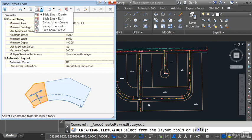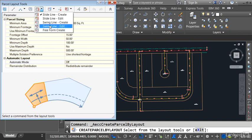Civil 3D is going to establish a property line. We'll assume I'm creating lots around this bend here. It's going to create a property line that it's going to slide along this right-of-way. As the property line is slid along the right-of-way geometry, in its wake it will create lots that conform to these properties.